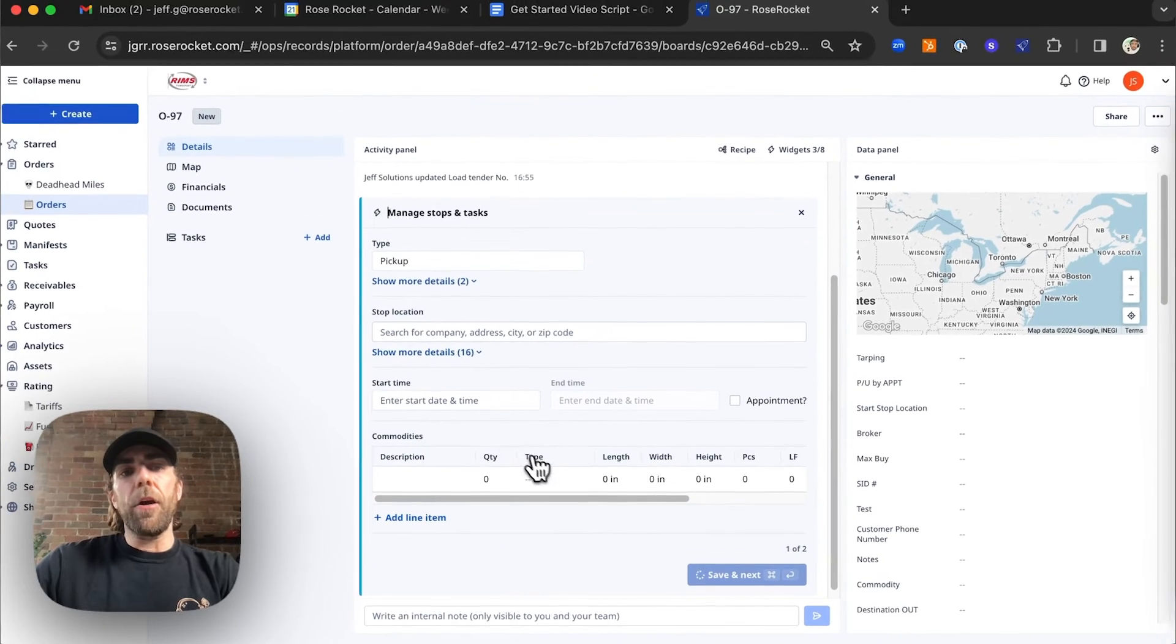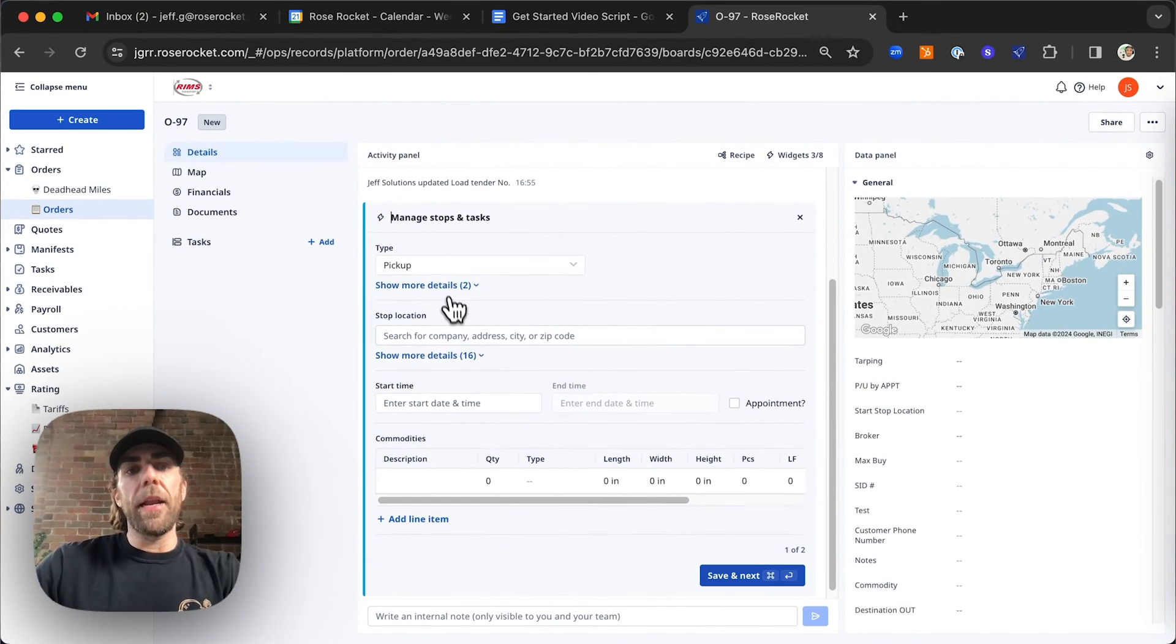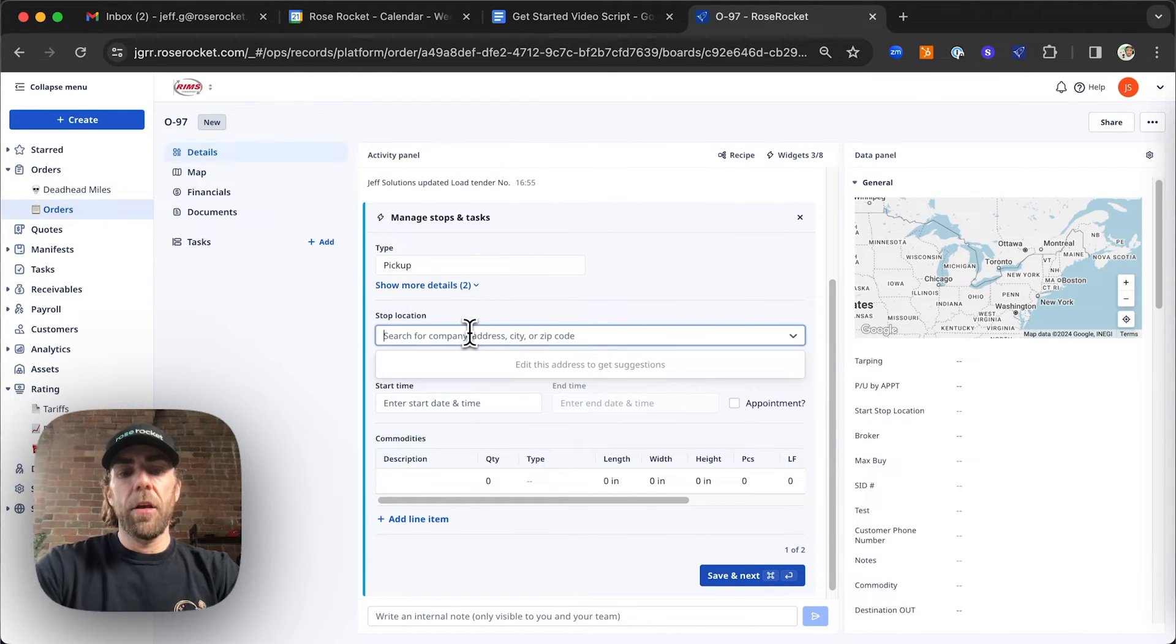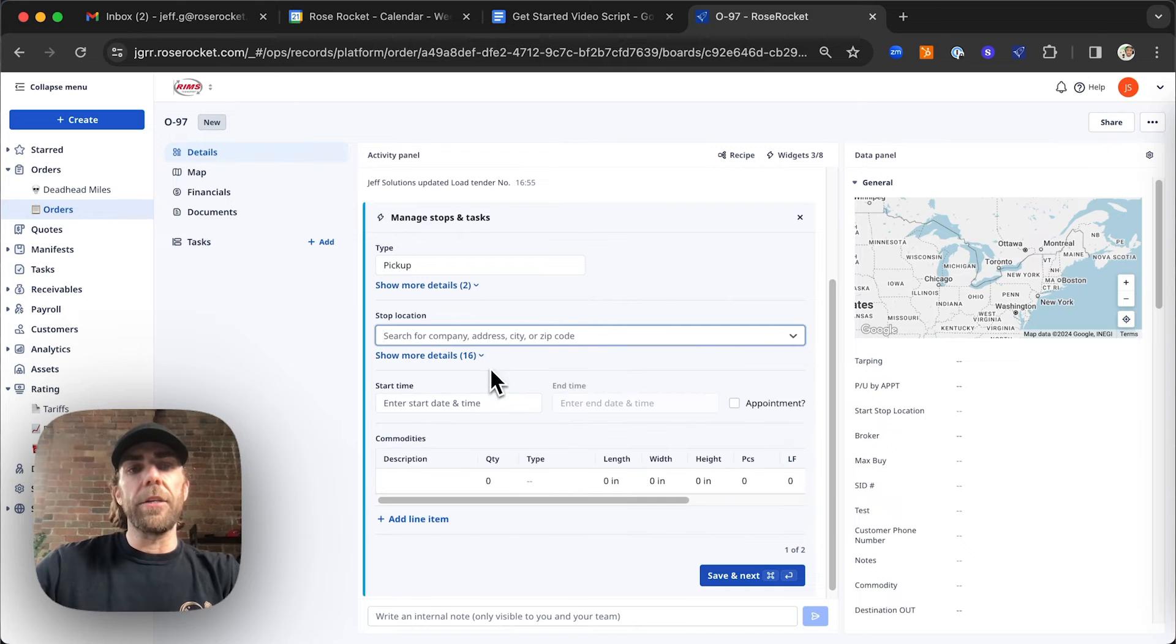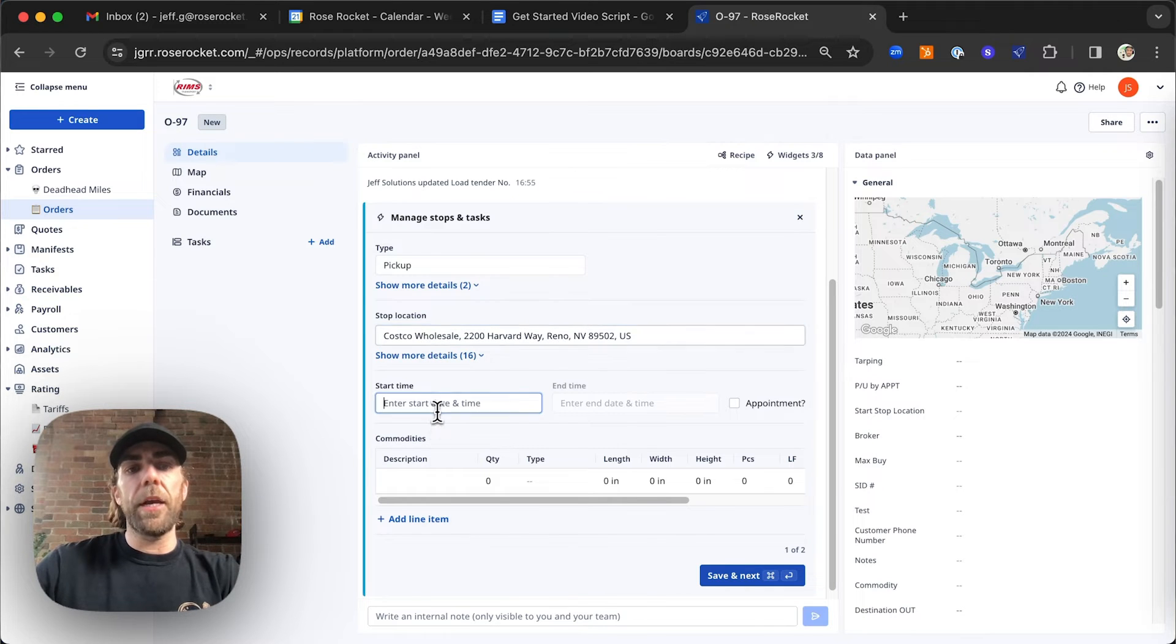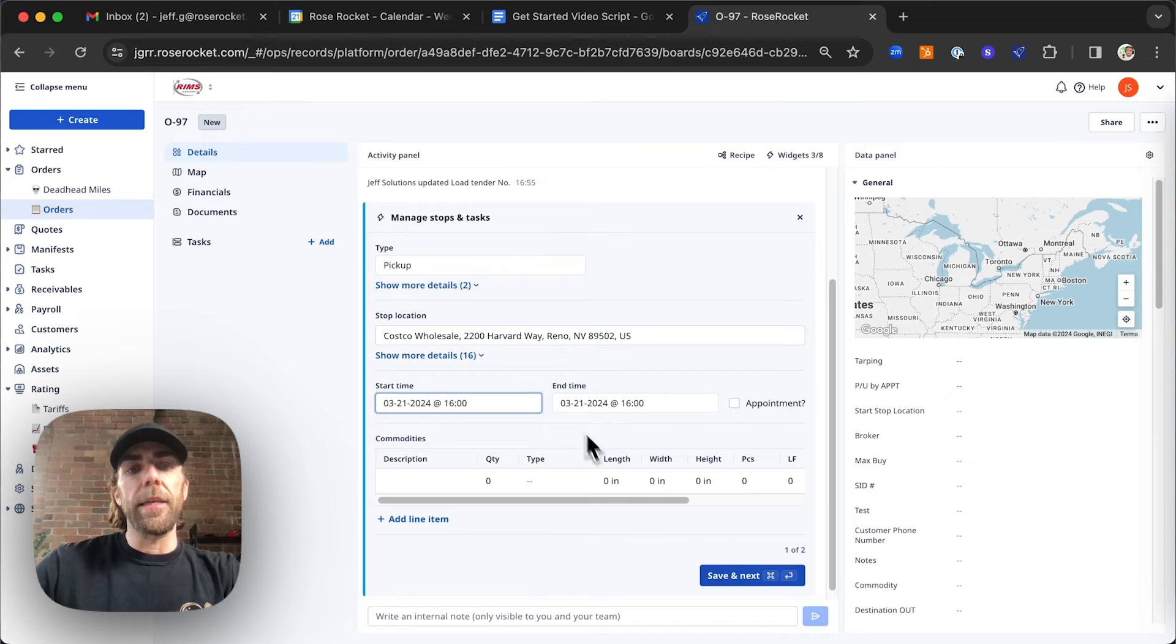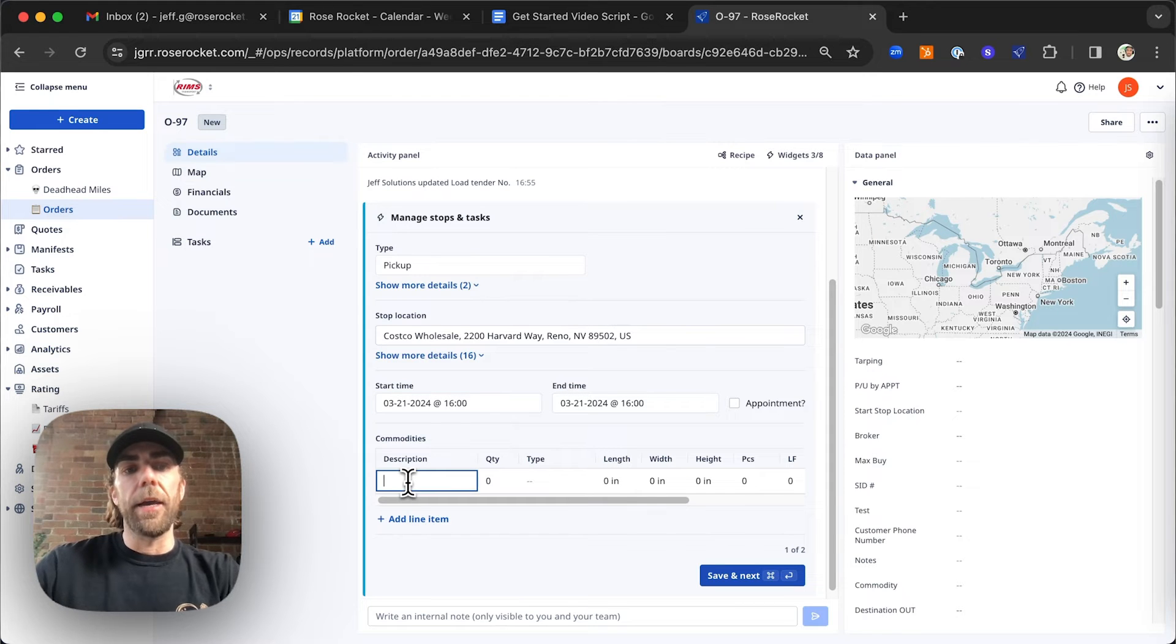Now we're going to go ahead and manage our stops and tasks. So the first thing that we're going to do here is we're going to go ahead and enter our pickup location. We're also going to go ahead and select our pickup date and time.